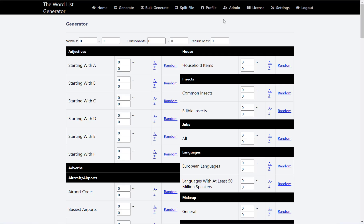In this video, I want to give you an overview of the generate page of the word list generator. So once you hit generate at the top, it will load this page here, where you can see all the word lists.